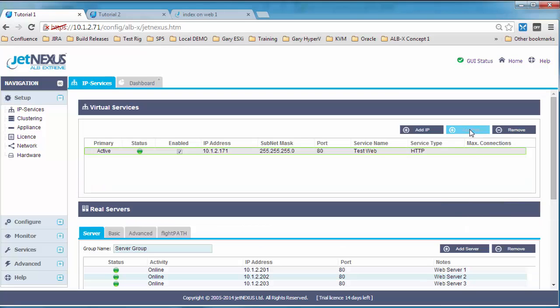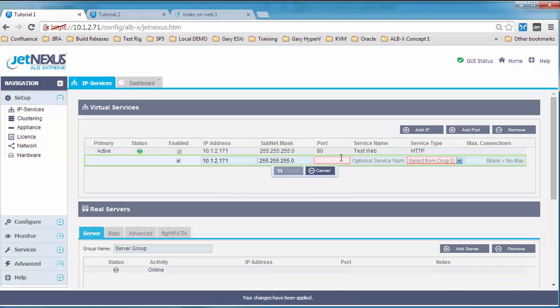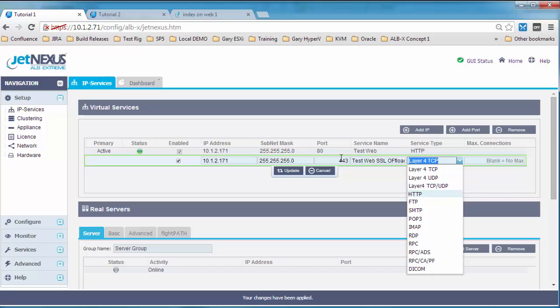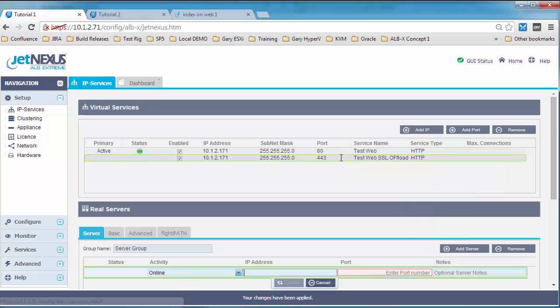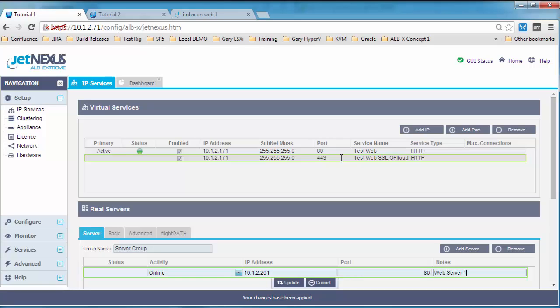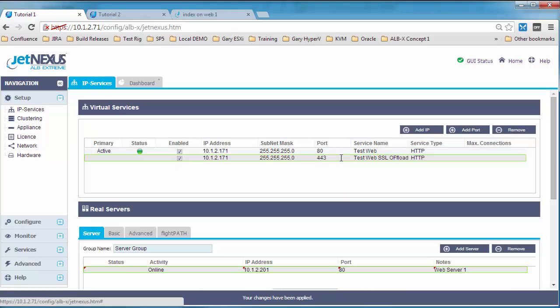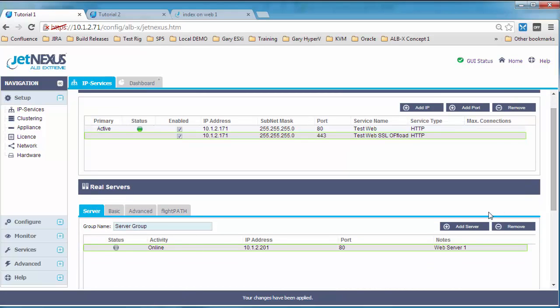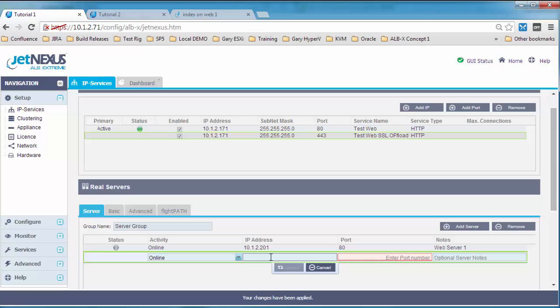What we can do is add a port this time. So it will automatically fill out the IP address and the subnet mask. We're going to give it 443 because we're going to configure an SSL offloaded service. Select HTTP again, add in our servers. Add in our port 80 this time because we're offloading, so we're still talking to the web servers on HTTP even though the client will be talking to the load balancer with HTTPS. So we'll add our three servers in again.